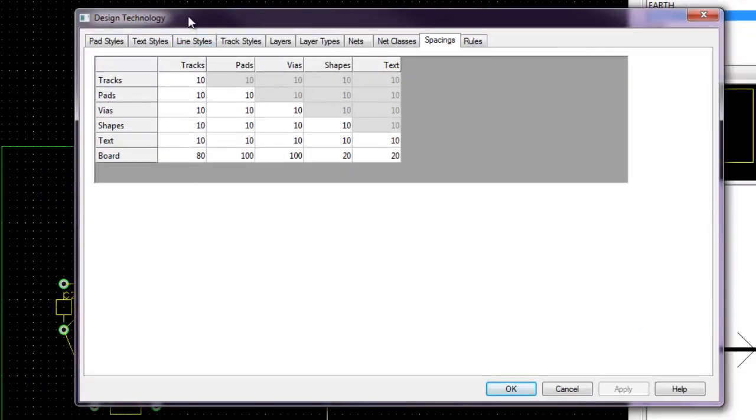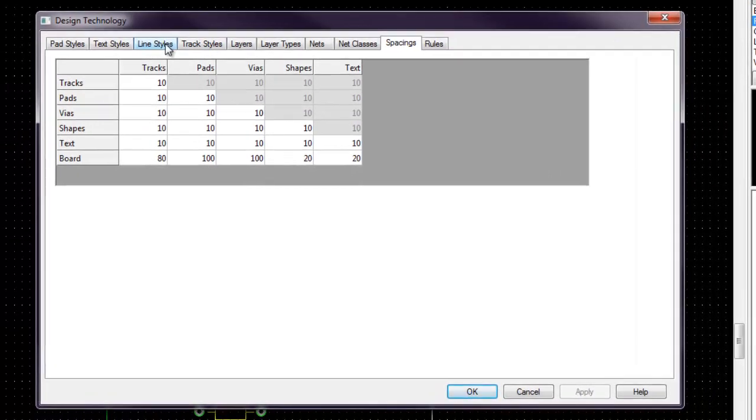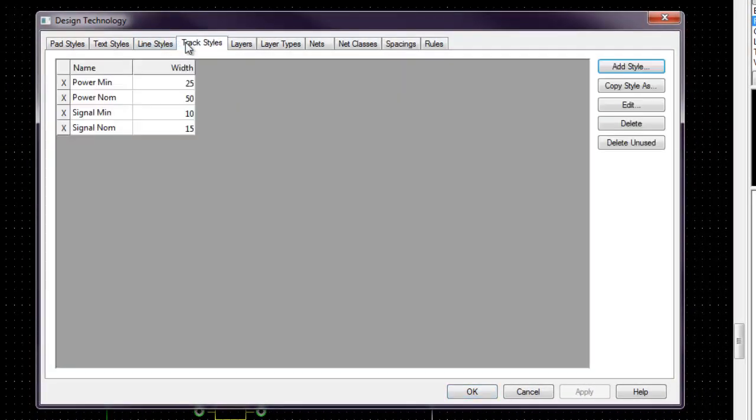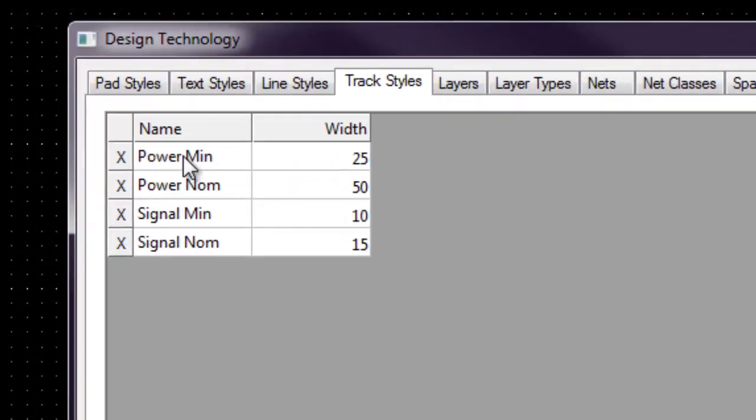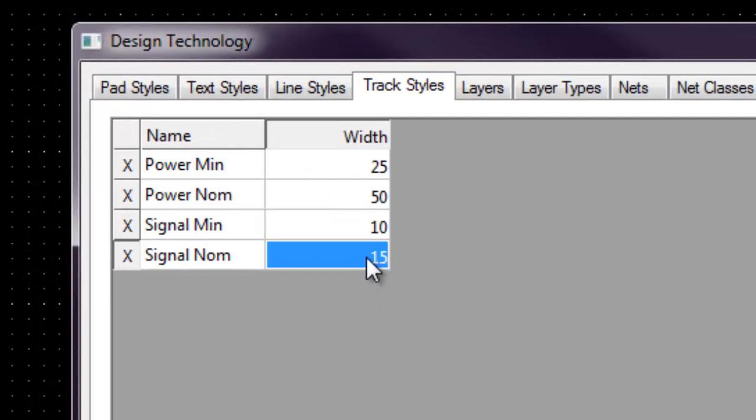Then we go to Design Technology. And let's start by looking at the track. So we define the track size for both normal signal and power. So for today's lesson, let's try signal put it at 20.